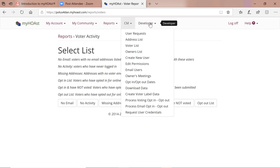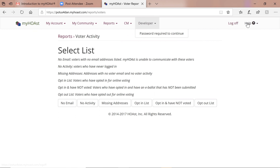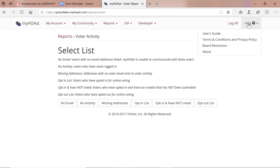Developer is set up just for hosts — you won't have access to that. Log off is how you exit. Under the Help menu item you'll find the user's guide — please print it if you like paper. We'll be referring to it a lot as we guide you through creating meetings and votes. You also have the terms and conditions in case you want to review those — you've already signed them.